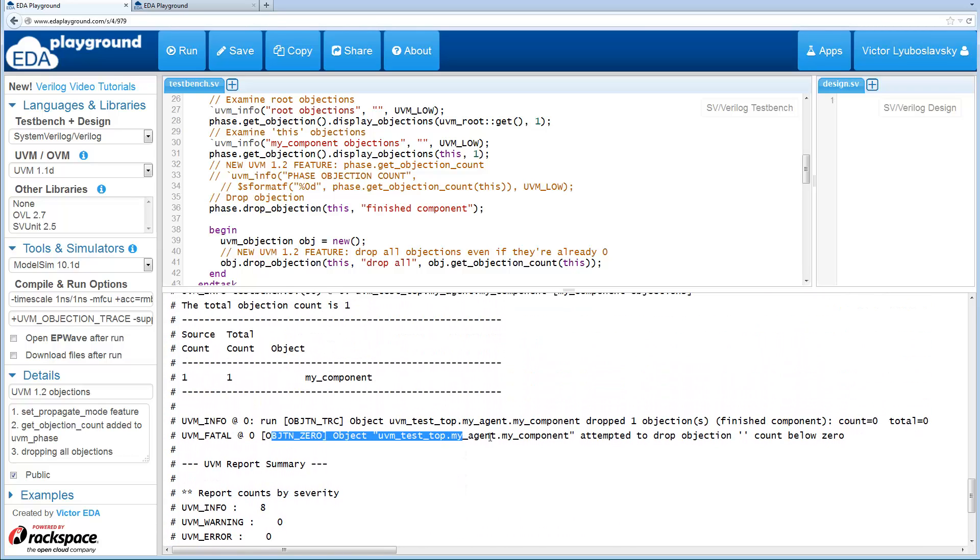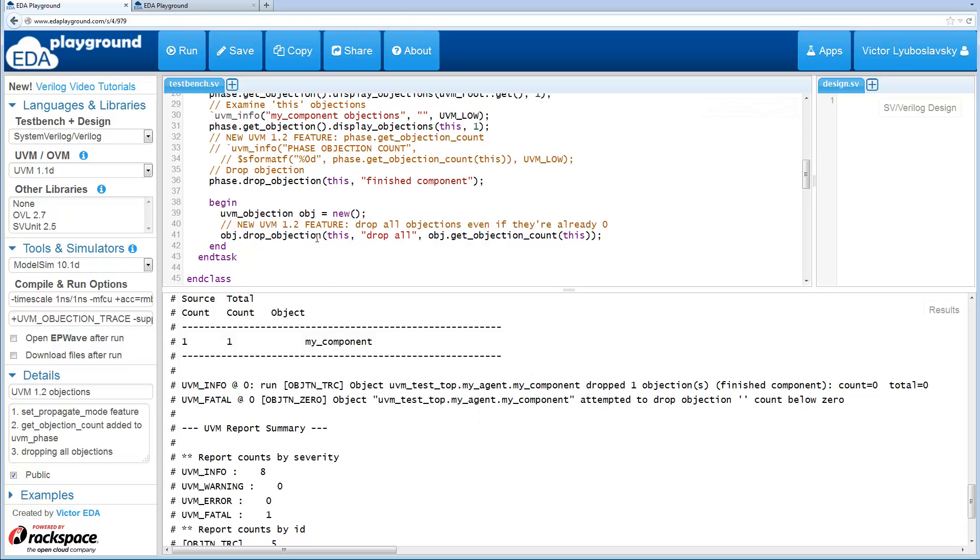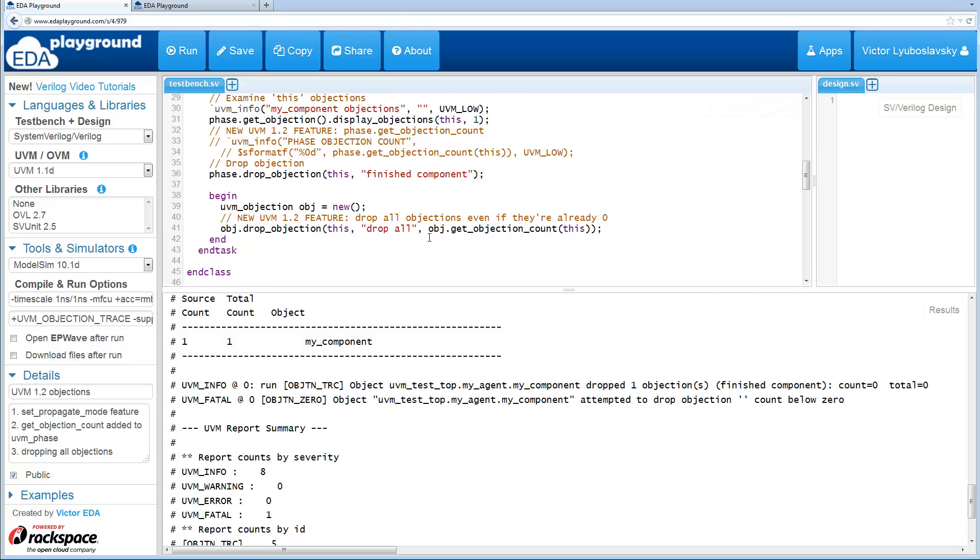You see you would get this error. So now in 1.2, that's no longer there, that's been fixed. So now you can use a one-line call to drop all objections.